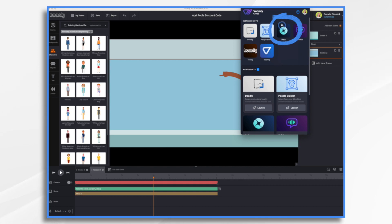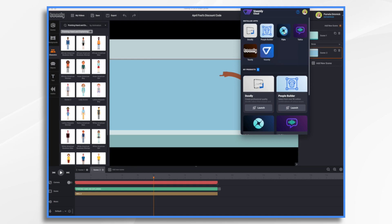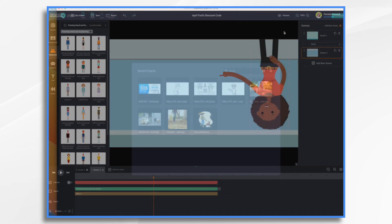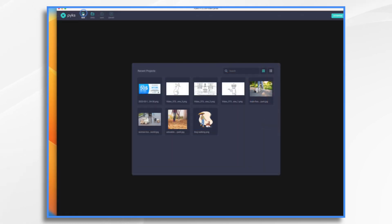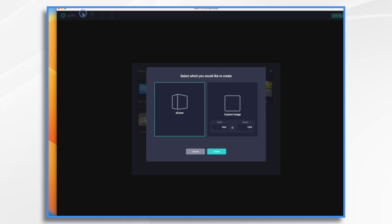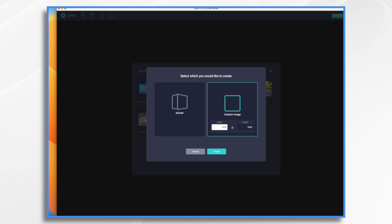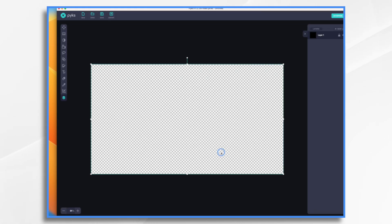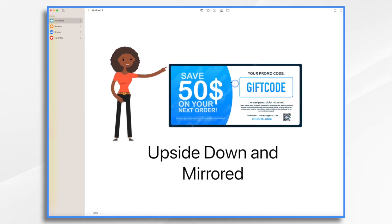I'm going to use Pix because it's part of the BoomLee Cloud family, just like ToonLee and Doodly are. I'm going to start with a new project custom image, and I'm going to make it a rectangle. So 1920 by 1080.